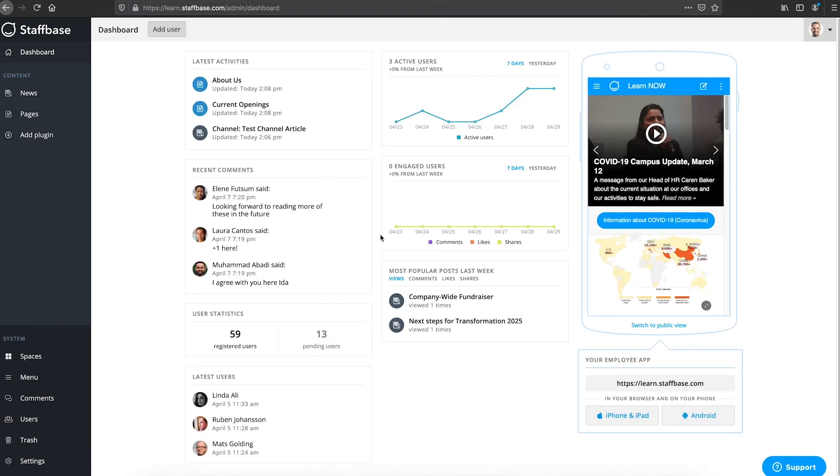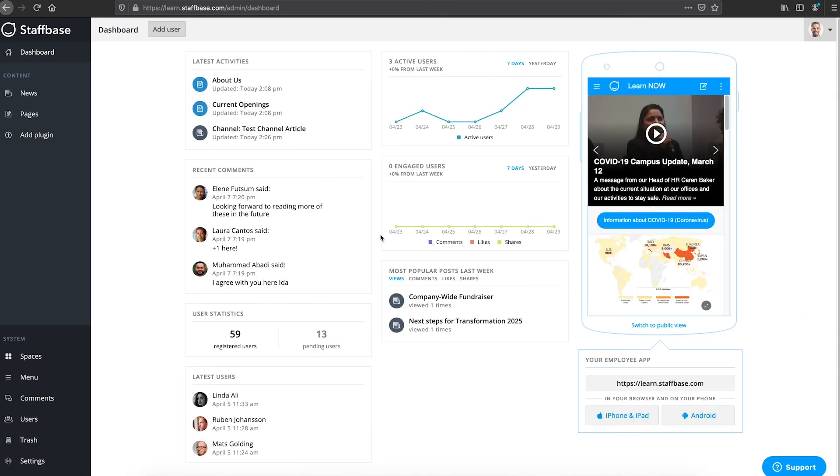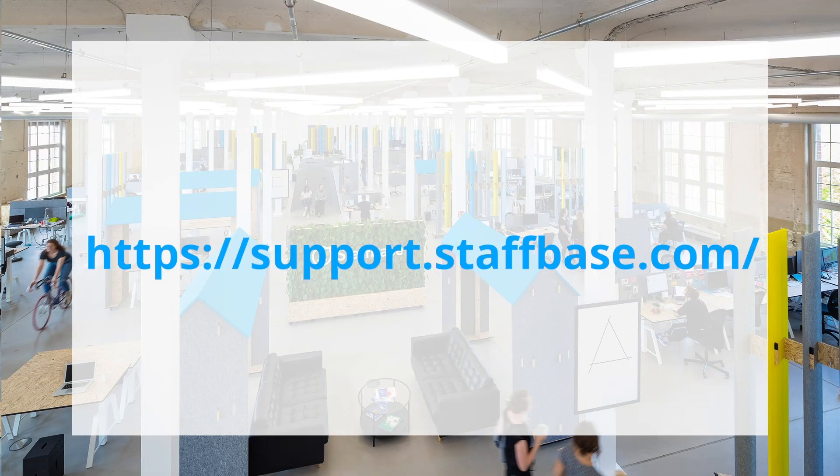We will explore more features of the experience studio in the next videos. And you can always find more information in our support portal. Thank you.